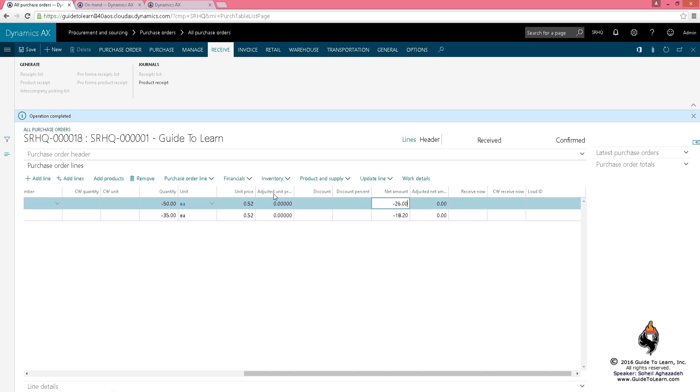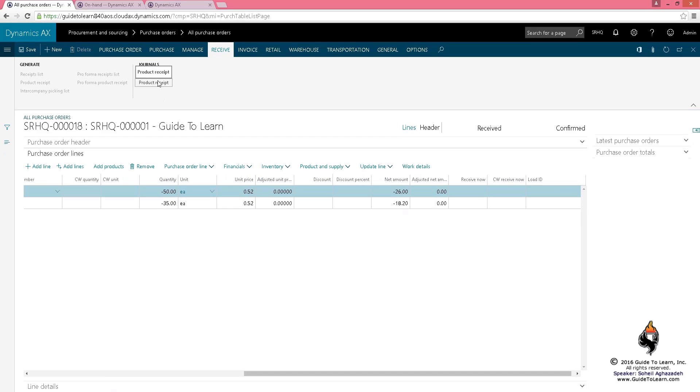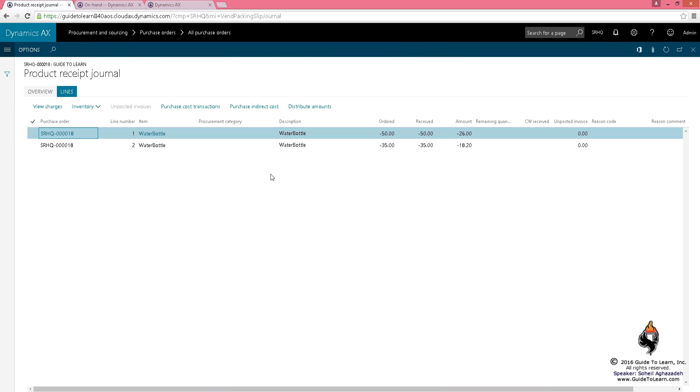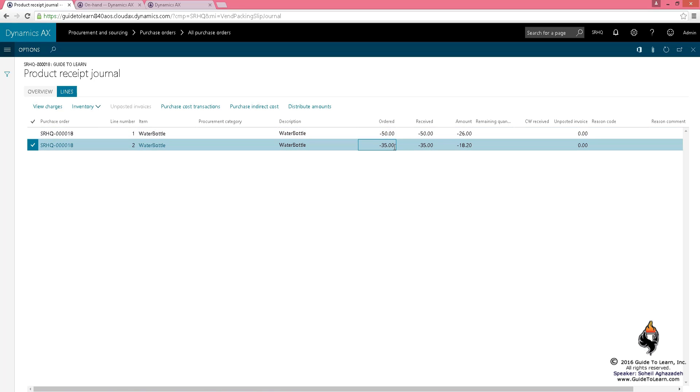fact, if I go to the product receipt journal you notice that on the lines you have indicated that you have received negative 50 and negative 35. That means you return them back to the vendor. At this stage the